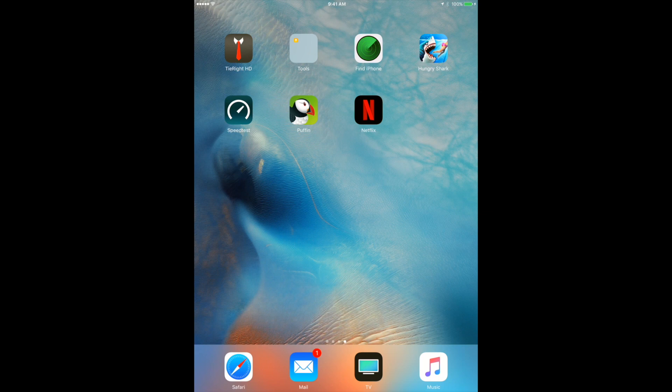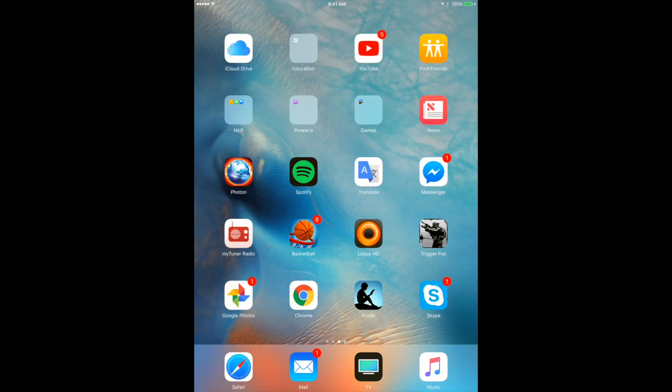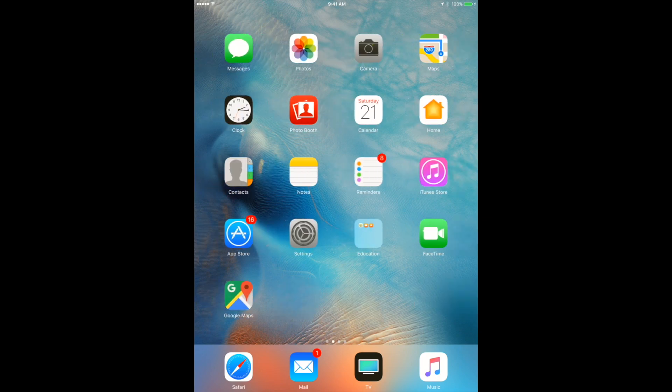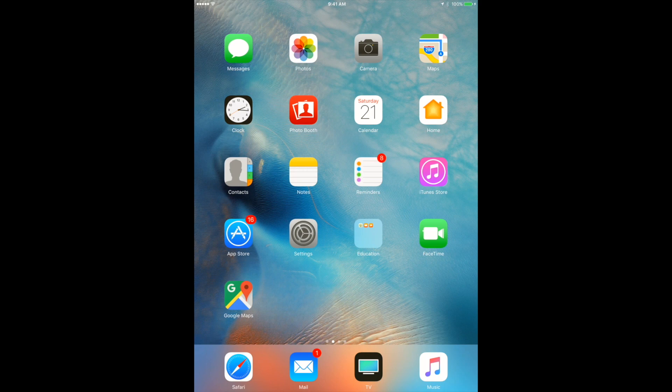So right now the app was deleted from your iPad. This is the first way how to delete your apps. It's the most convenient way, most people are using it. It's really easy. Second way is through Settings.